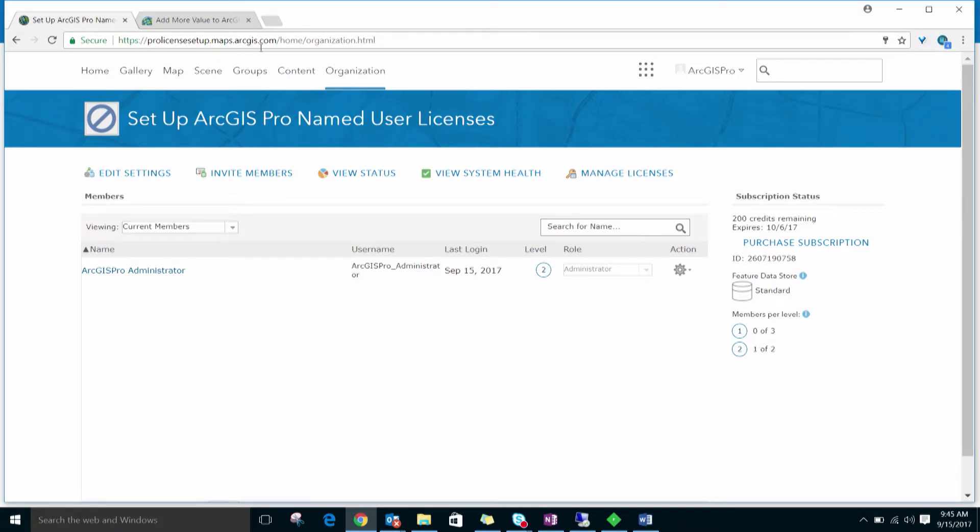Users who need ArcGIS Pro licenses will first need to be a member of your ArcGIS online organization. To invite or add members to the organization, you either need to be an administrator or you need the invite privilege added to your role by an administrator. If you're the one who activated the organization account, you'll automatically be an administrator and will be able to invite and add members and assign ArcGIS Pro licenses.